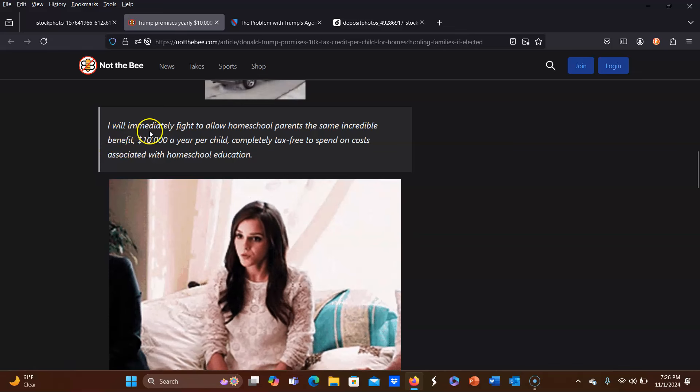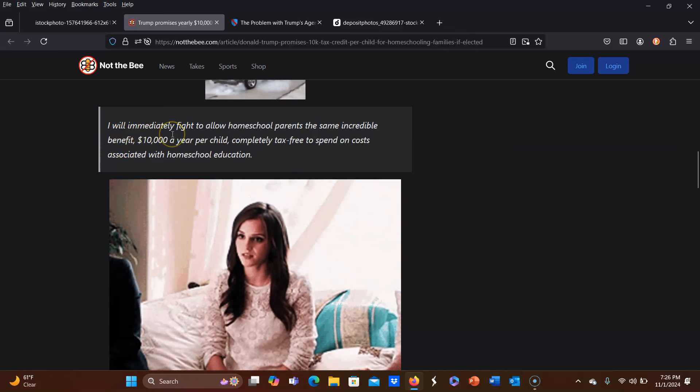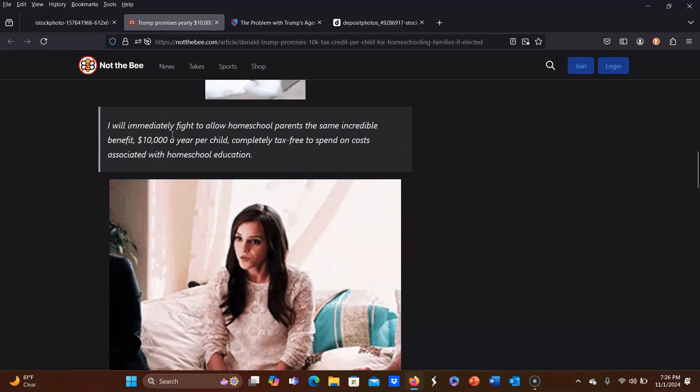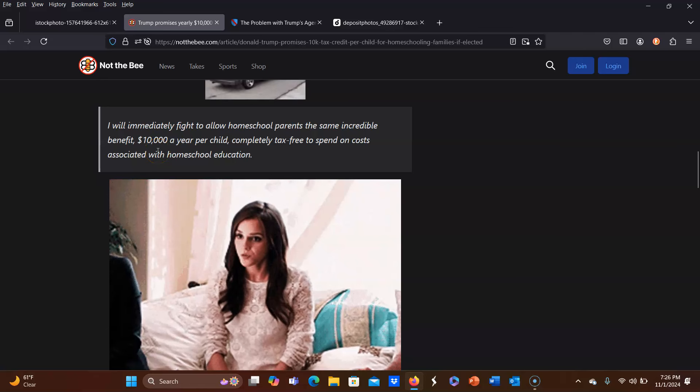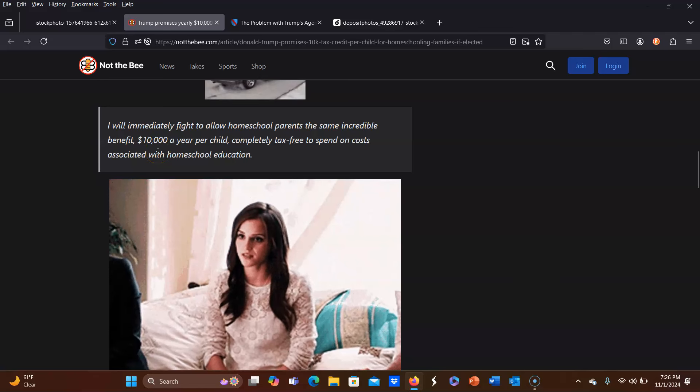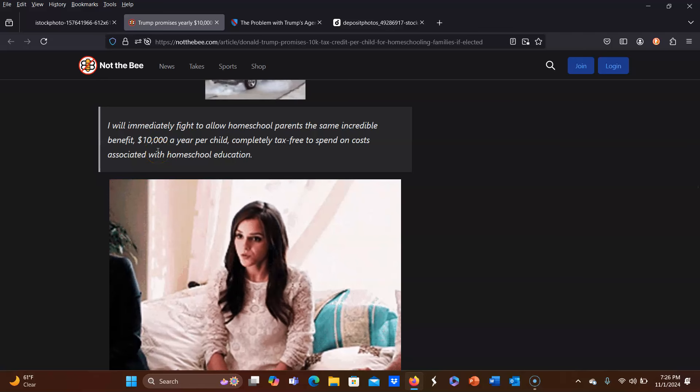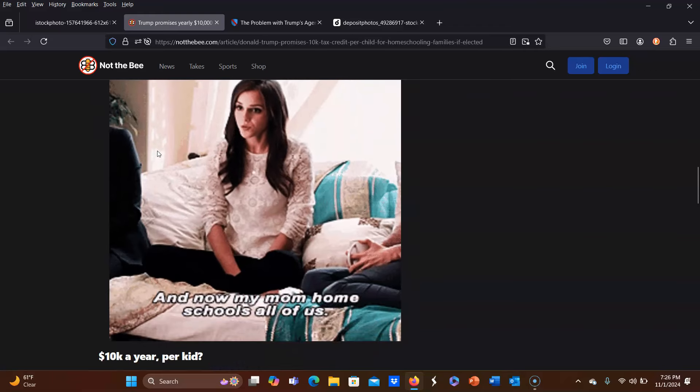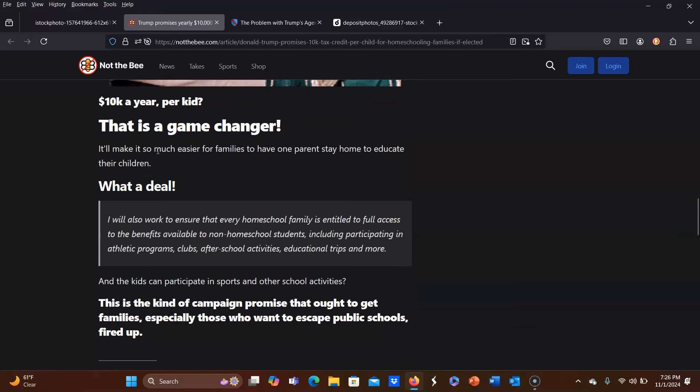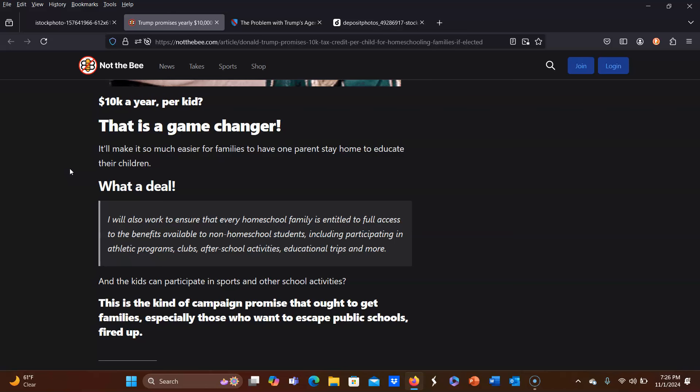Then he says, I will immediately fight to allow homeschool parents the same incredible benefit, $10,000 a year per child completely tax-free to spend on costs associated with homeschool education. Let me just say, $10,000 a year, I mean, I don't know a lot of homeschooling families. I do know other homeschooling families. I don't even know any homeschooling families who spend $10,000 a year. That's a bit excessive, even in this economy.